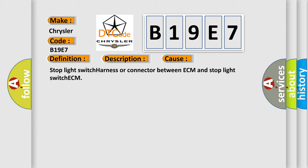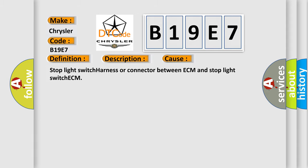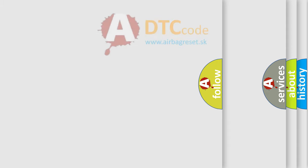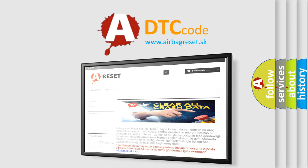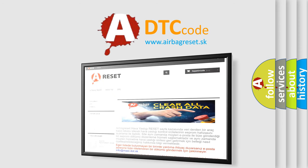The airbag reset website aims to provide information in 52 languages. Thank you for your attention and stay tuned for the next video.